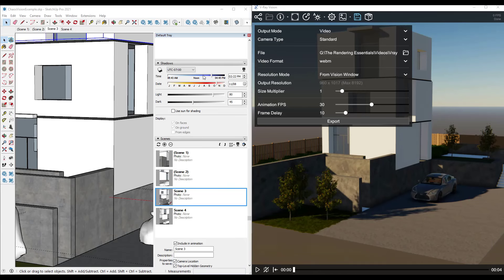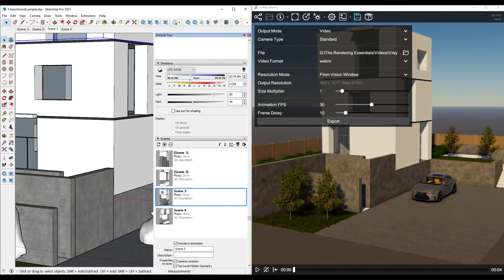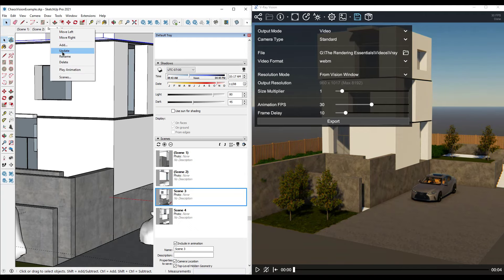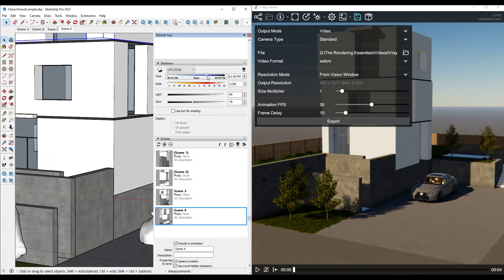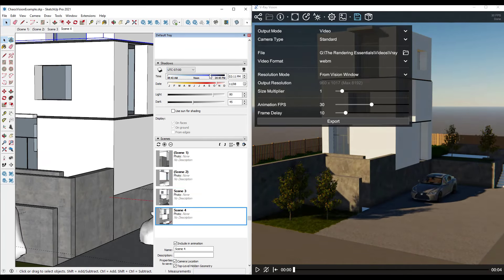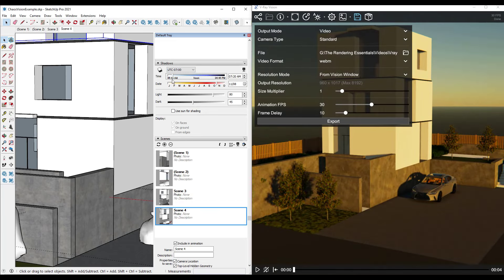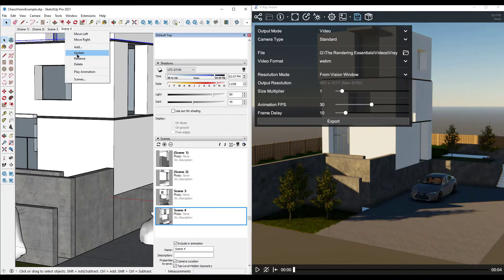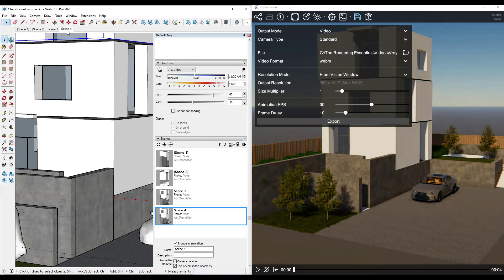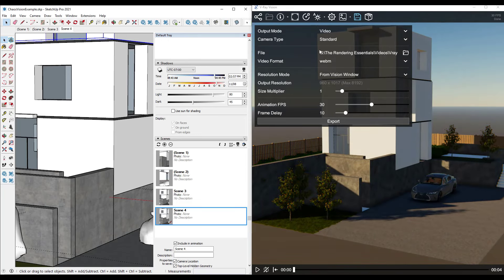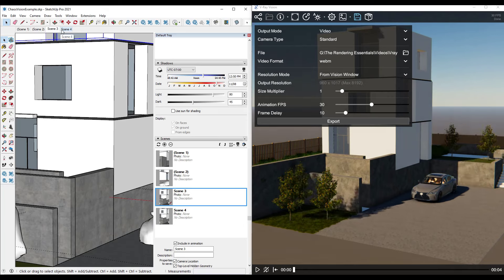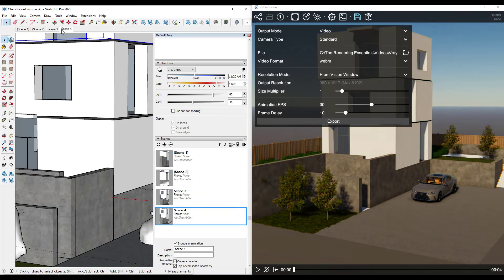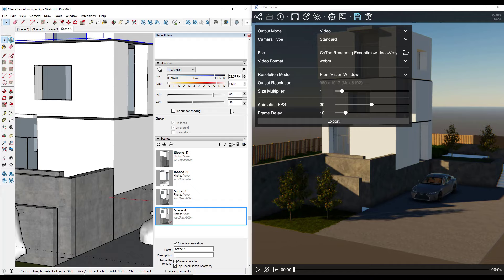You could also save your sun location per scene. For example, set the sun for your first scene, then update your second scene with a different sun location — that would export a sun animation where the sun location moves across the animation. So you can animate different properties inside of SketchUp and then export them to Vision.